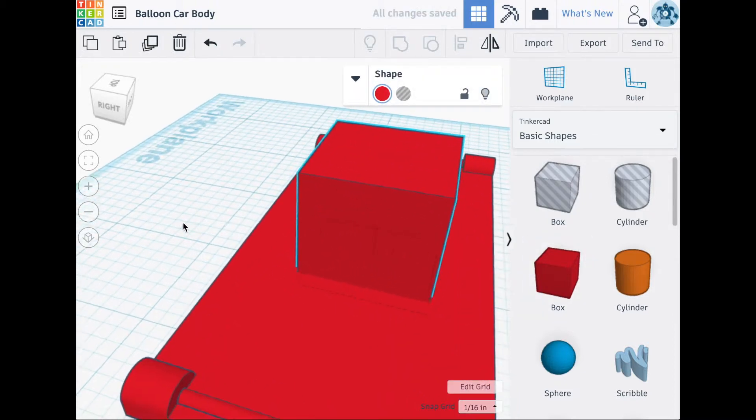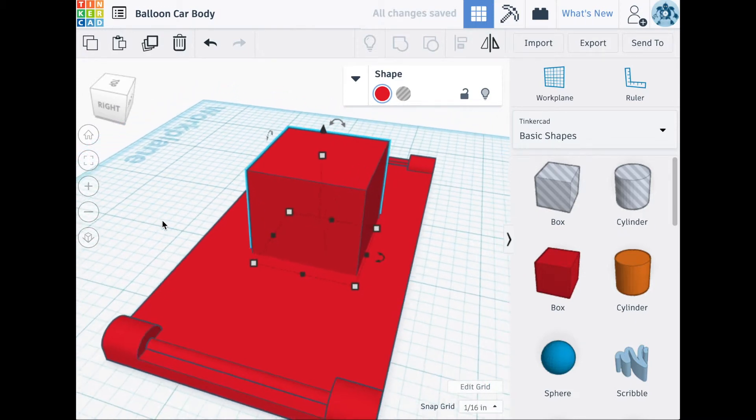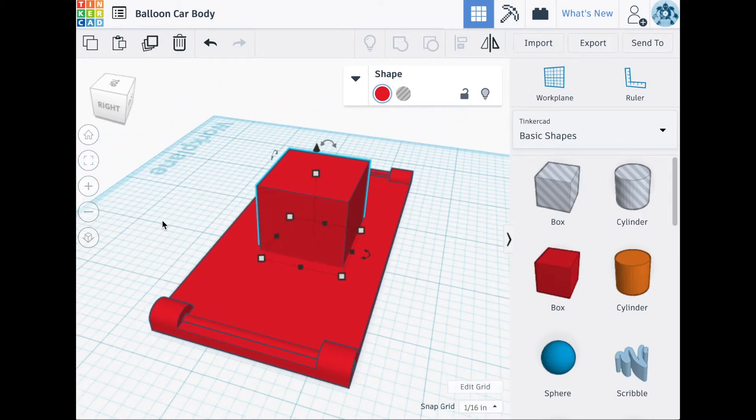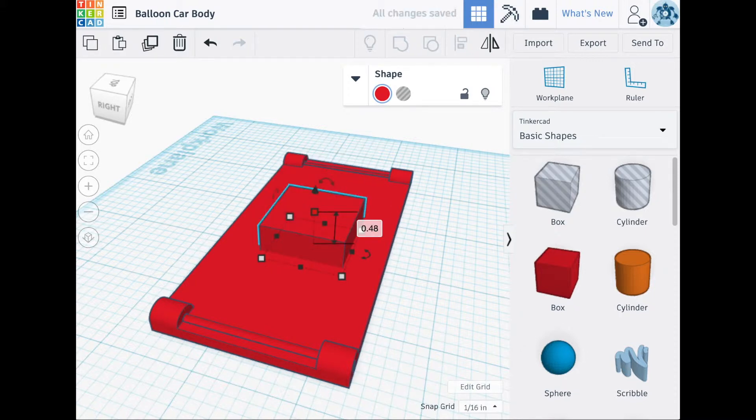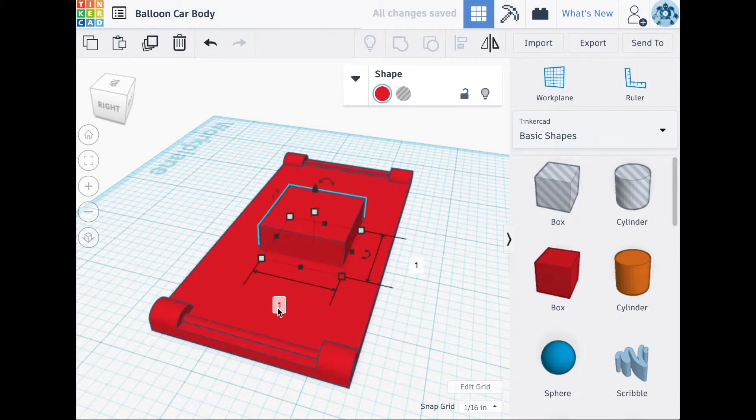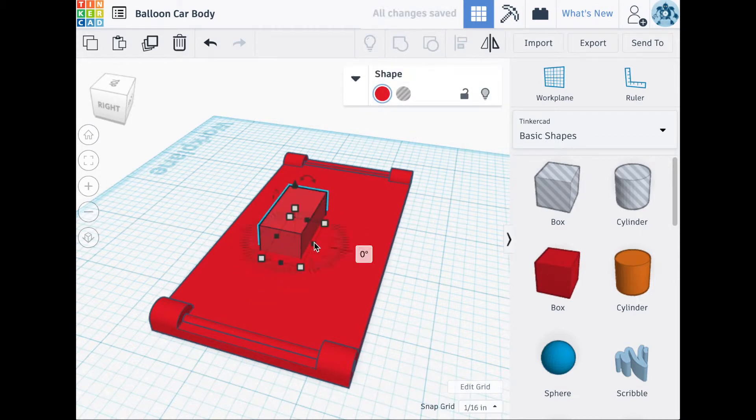Next, we'll be creating the shape that's going to hold the tubing on the balloon. Import a box shape. Change its height to 0.48 inches. Change the width to half an inch. The length can remain at 1 inch.